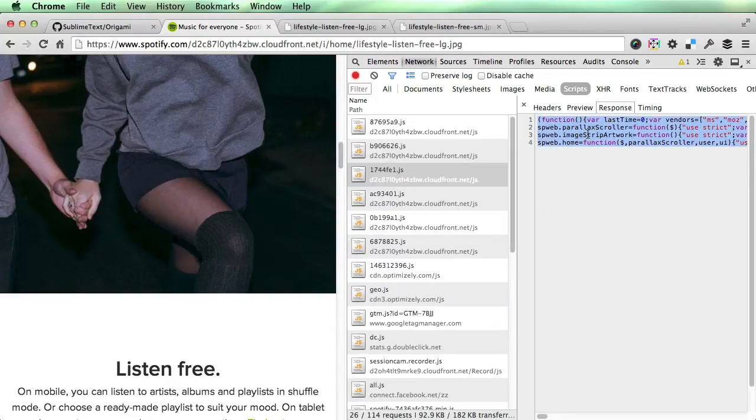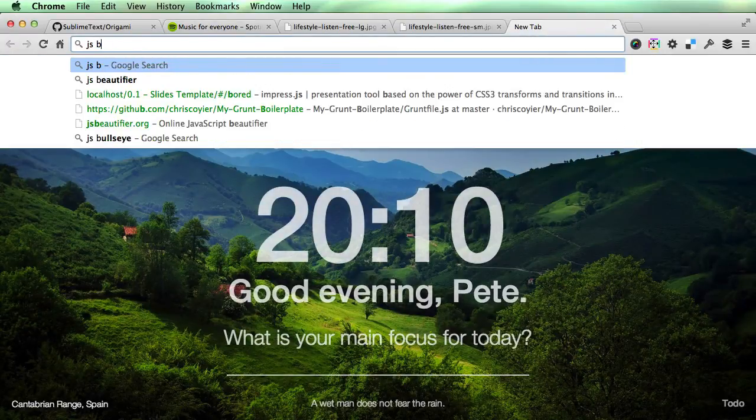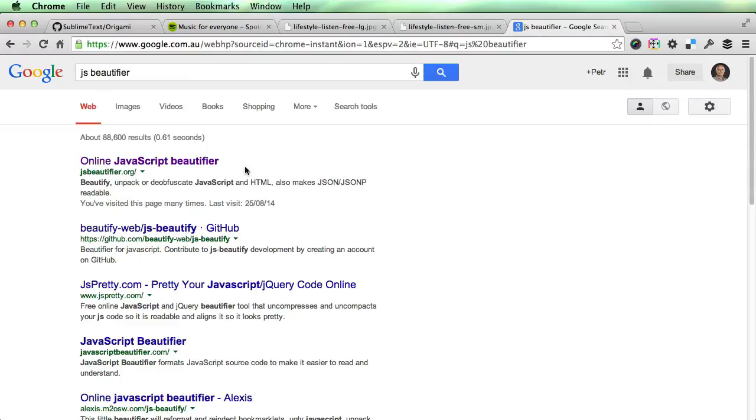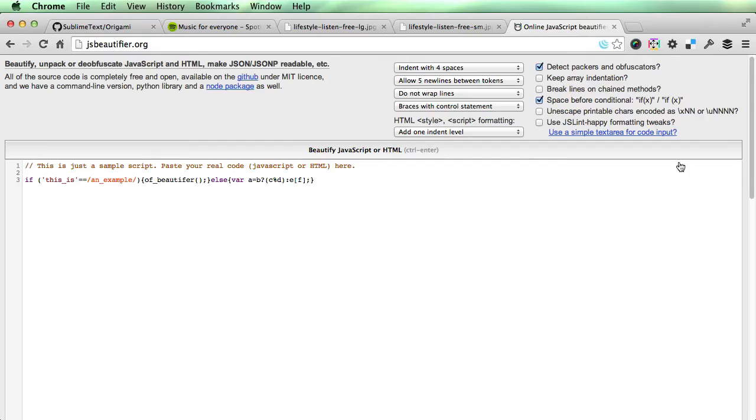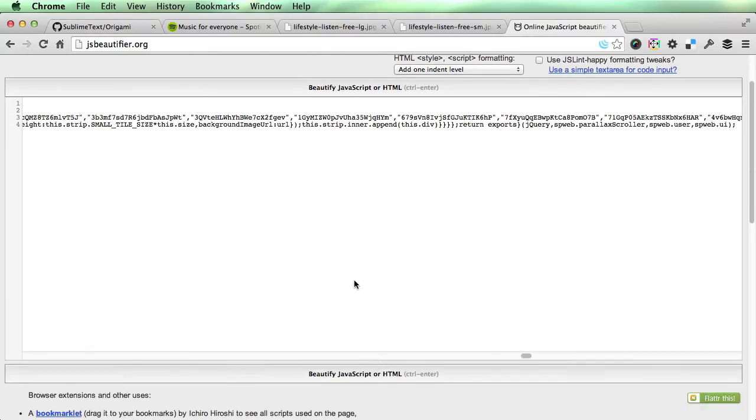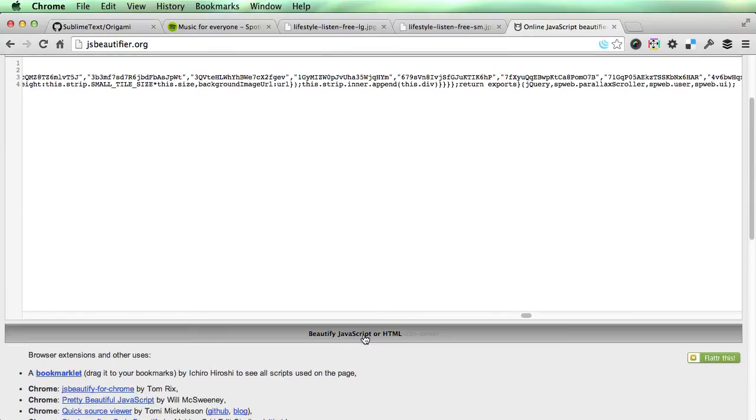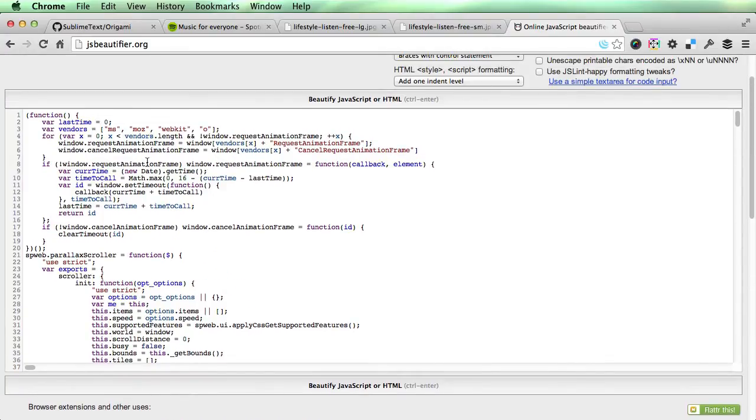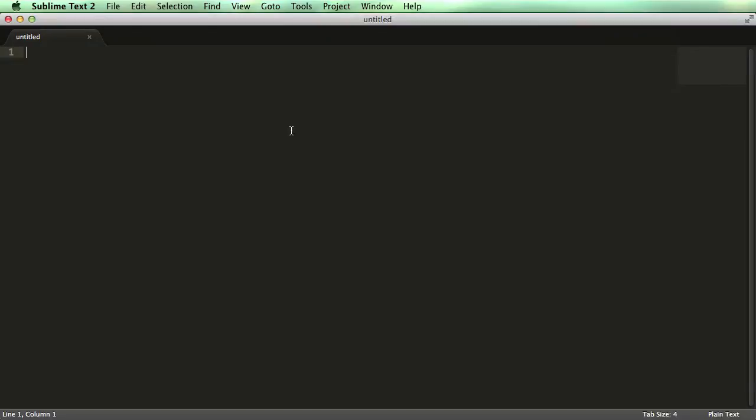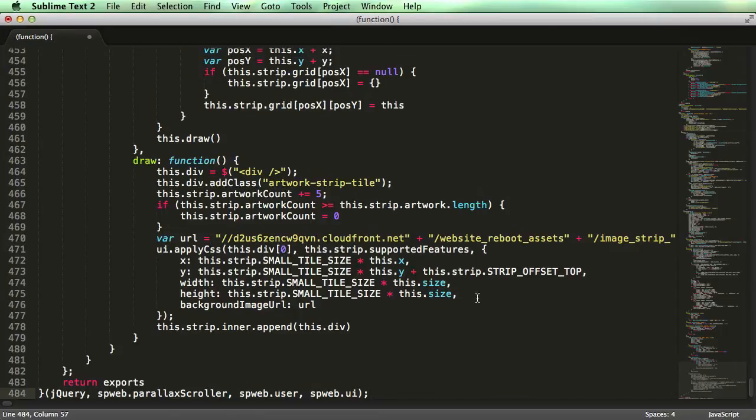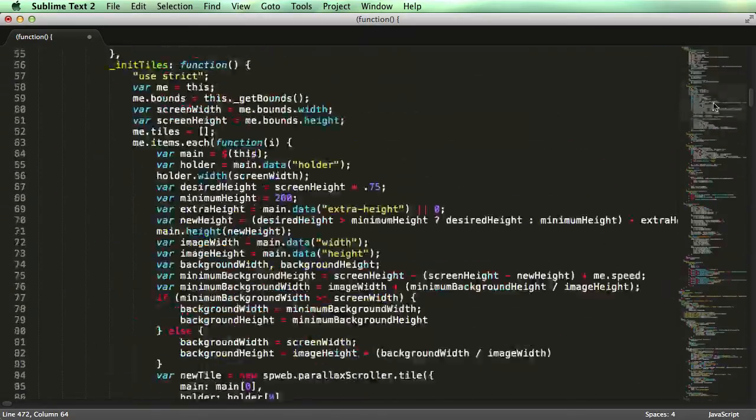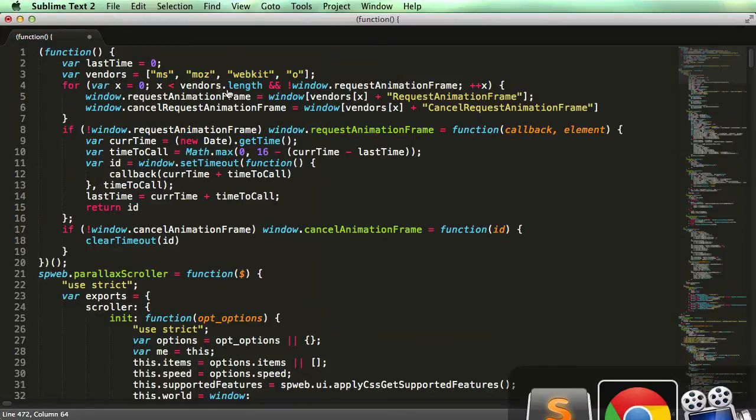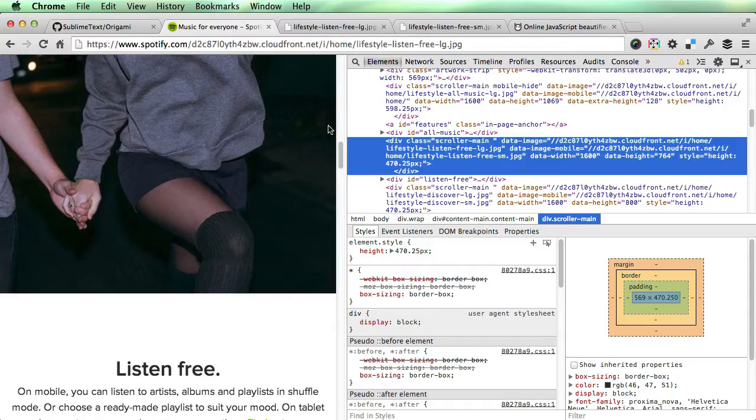So I copied everything and unminified it using JS beautifier, which is quite handy for unminifying JavaScript or HTML or CSS. Then I copied all this code into Sublime Text editor, pasted everything in, and changed the color coding from plain text to JavaScript just to make it easier to read.